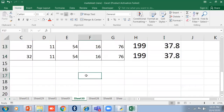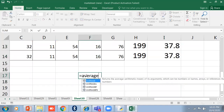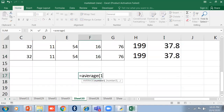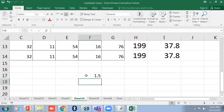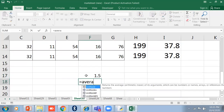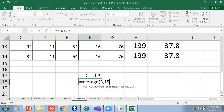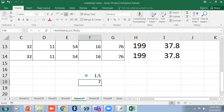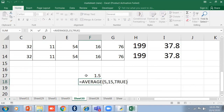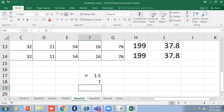If you use AVERAGE with a logical value, like =AVERAGE(any value, 15, TRUE), it will count TRUE as 1 and divide by three values total. So =AVERAGE(5, 10, TRUE) gives (5+10+1)/3. The total number of values is counted automatically, including logical values.